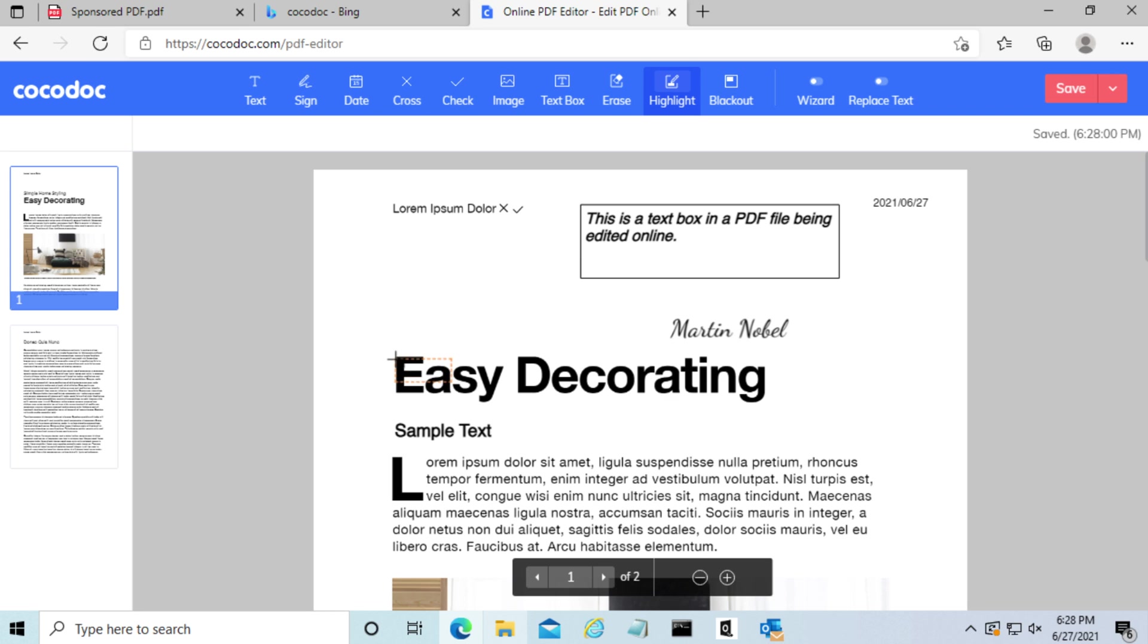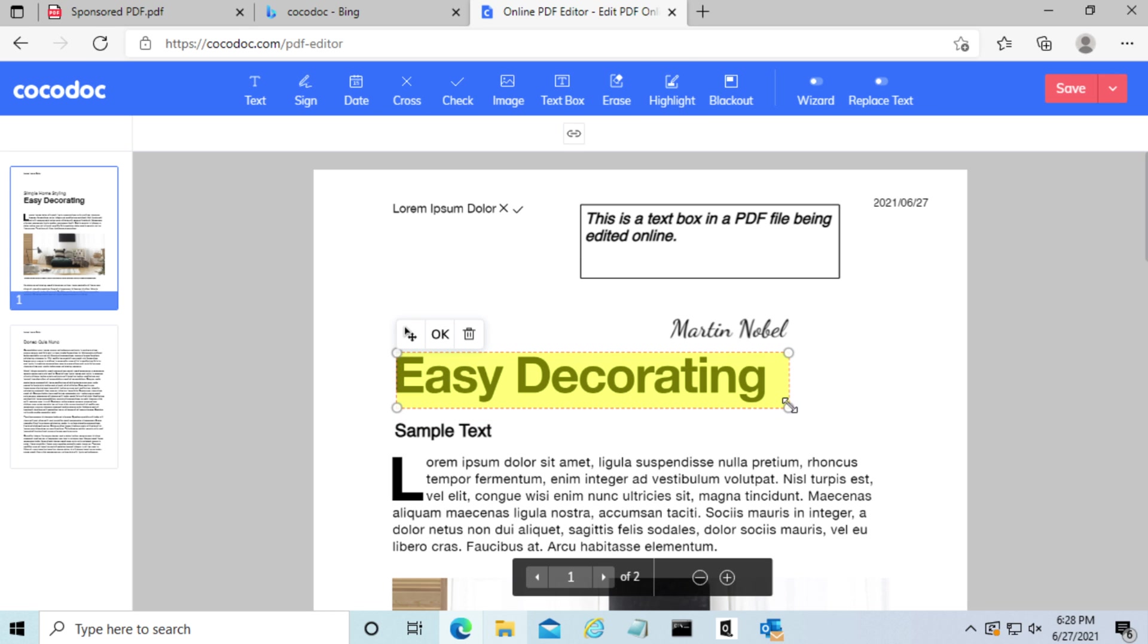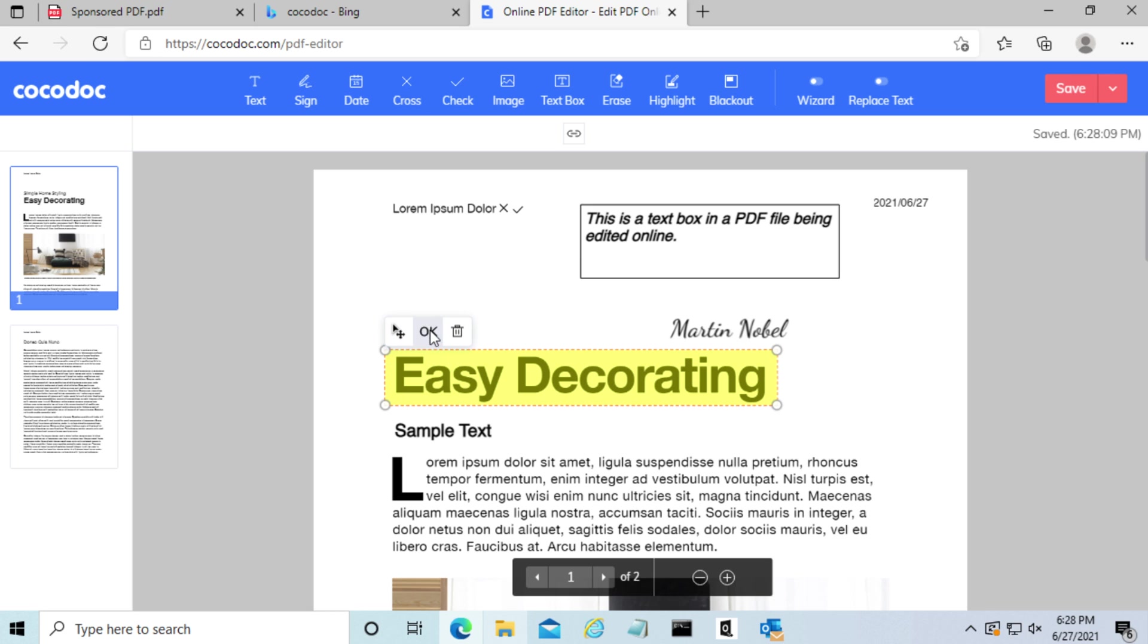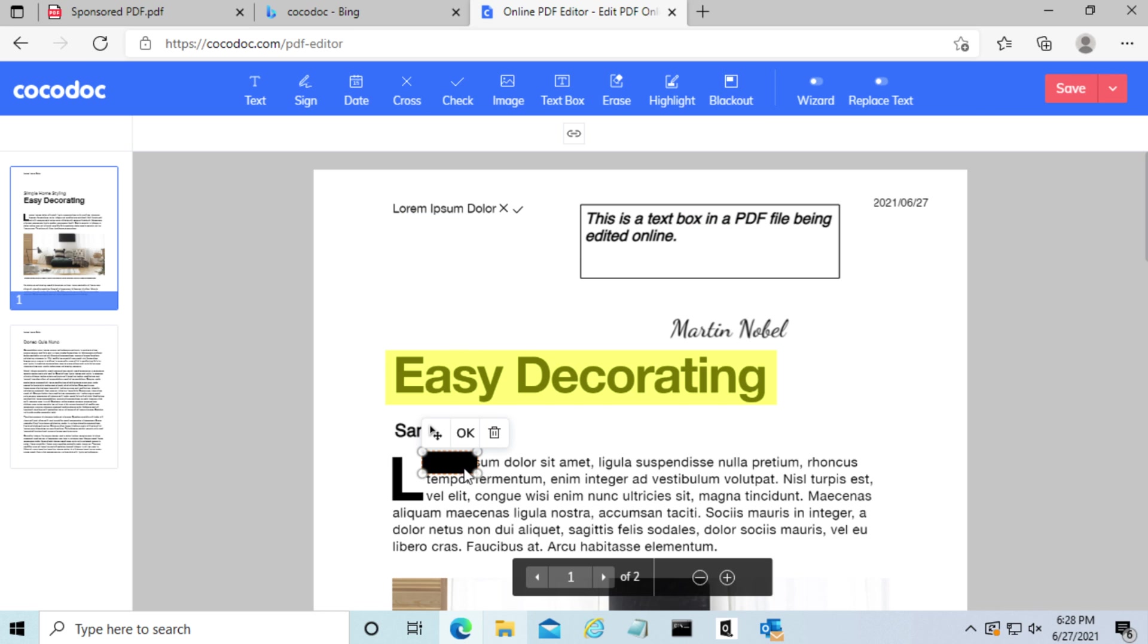We can also highlight, which I'm going to use to highlight the two words 'easy decorating'. And we can also use blackout, which allows you to redact any text that you do not want.